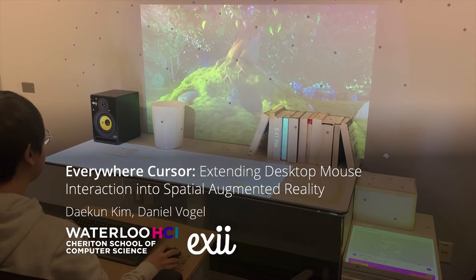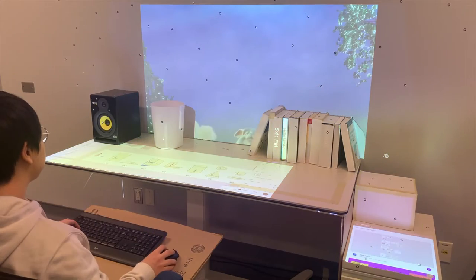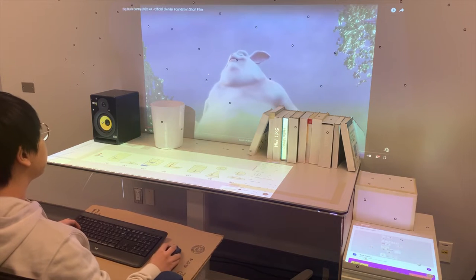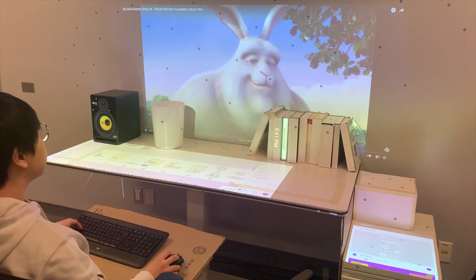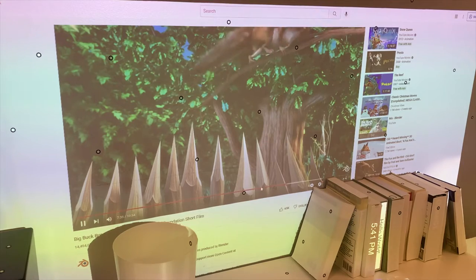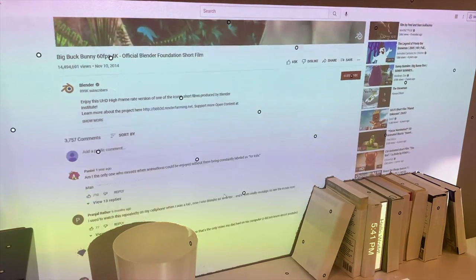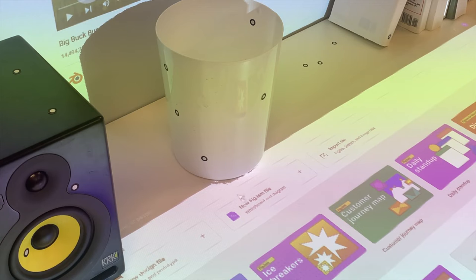This video illustrates the design of EverywhereCursor, a mouse pointing system for spatial augmented reality, or SAR, that extends cursor mapping behavior from desktop environments. The resulting cursor trajectory is consistent with desktop mouse pointing. It also extends the interaction domain from planes to arbitrary surfaces, yielding a continuous and sensible movement path.